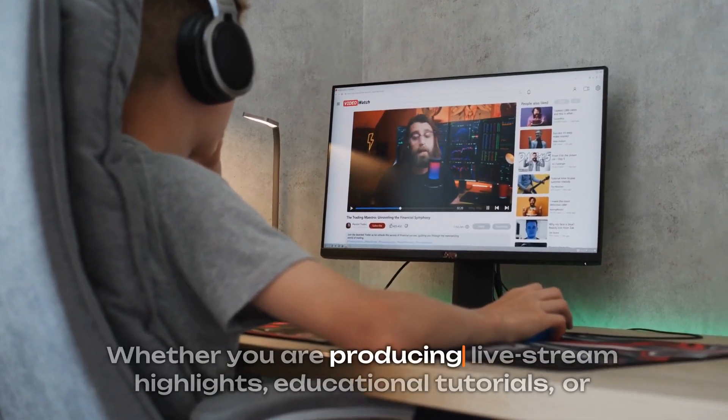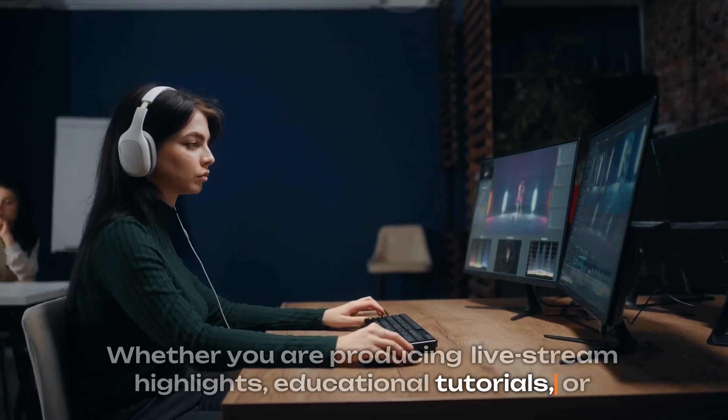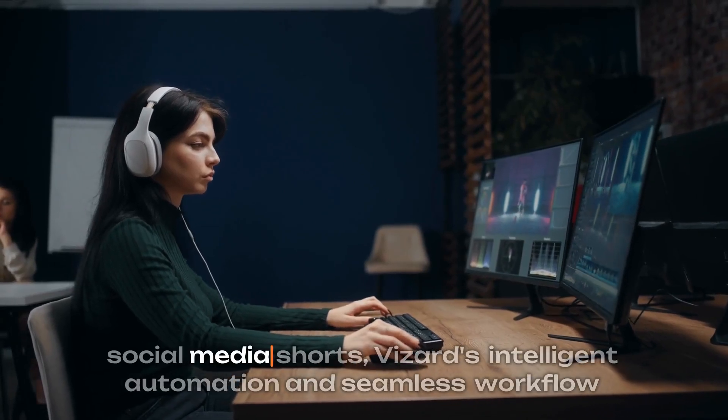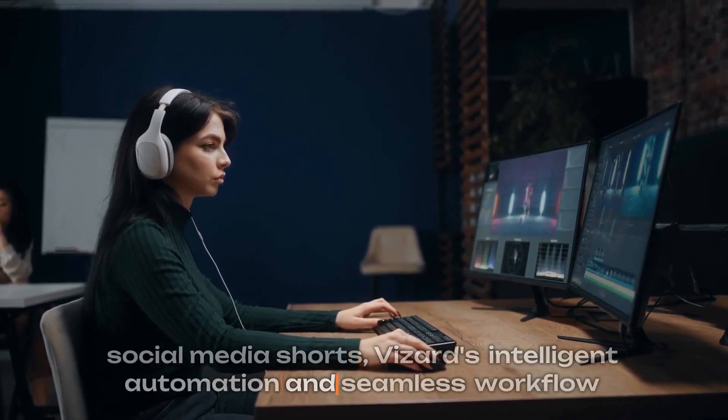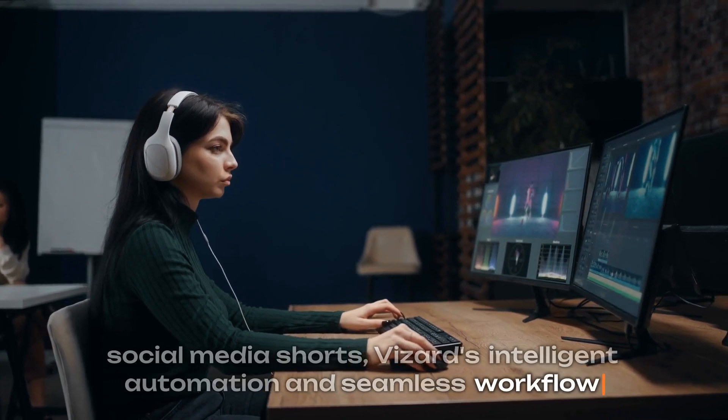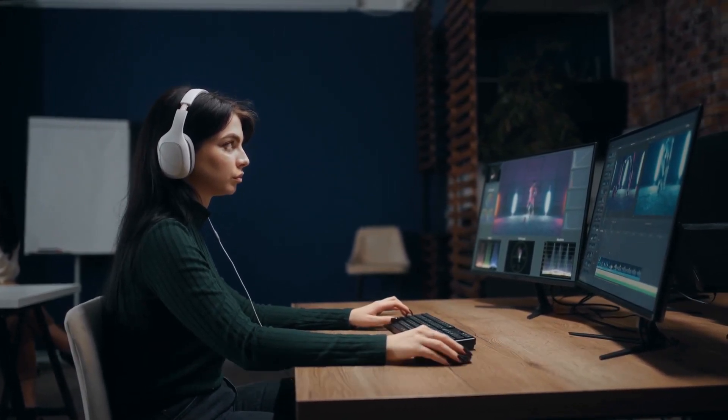Whether you are producing livestream highlights, educational tutorials, or social media shorts, Vizard's intelligent automation and seamless workflow make it an indispensable tool in any video editor's toolkit.